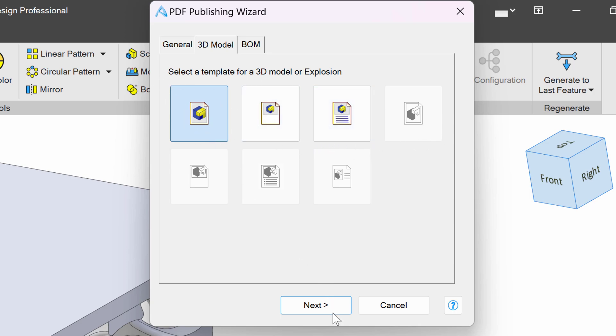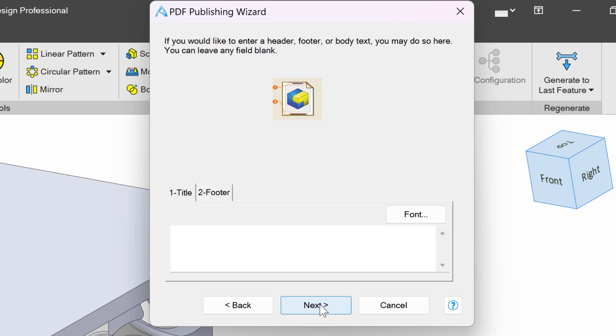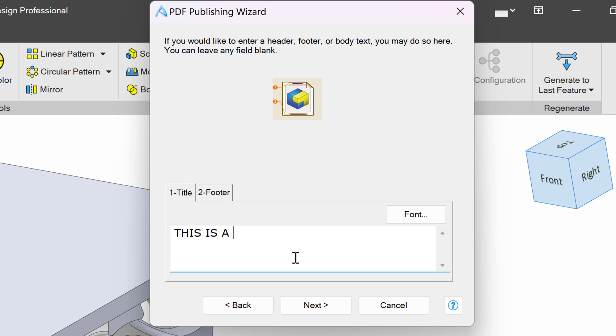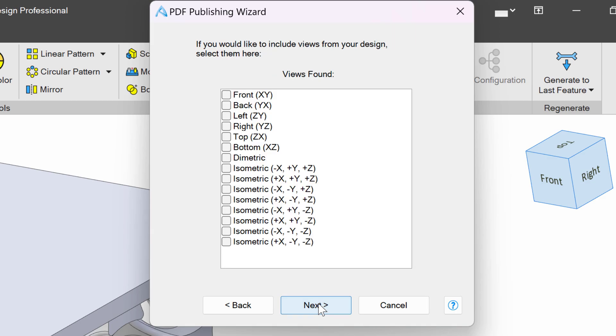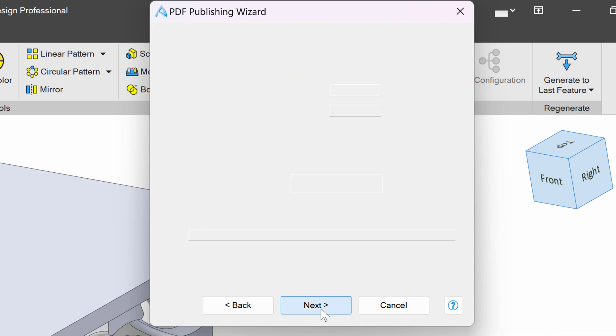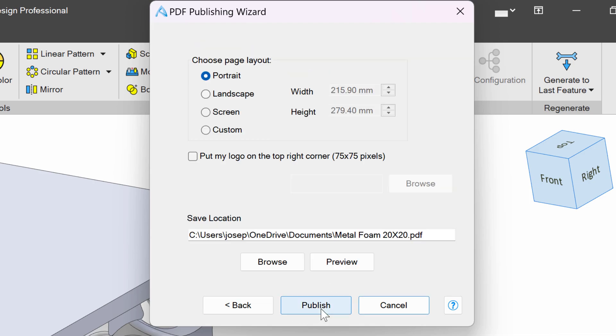And we can select a template. Of course, I like this one, so we'll say Next. We can add in some text, like a header for a title or something like that. And you can choose a certain view if you'd like it to be that view. And Publish.